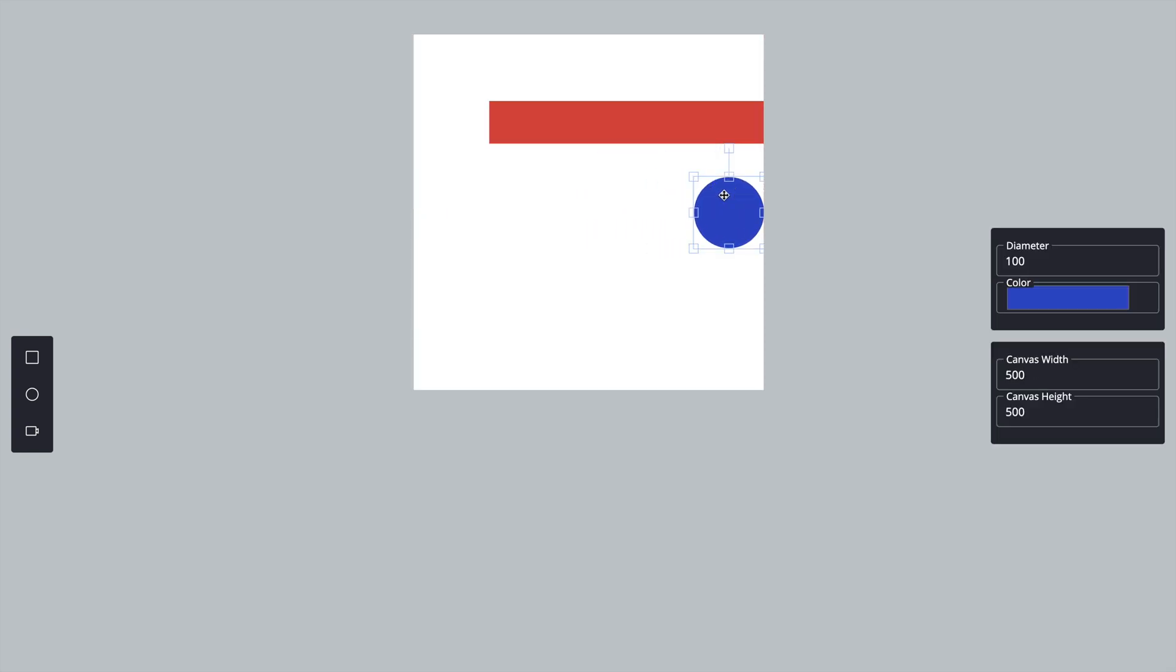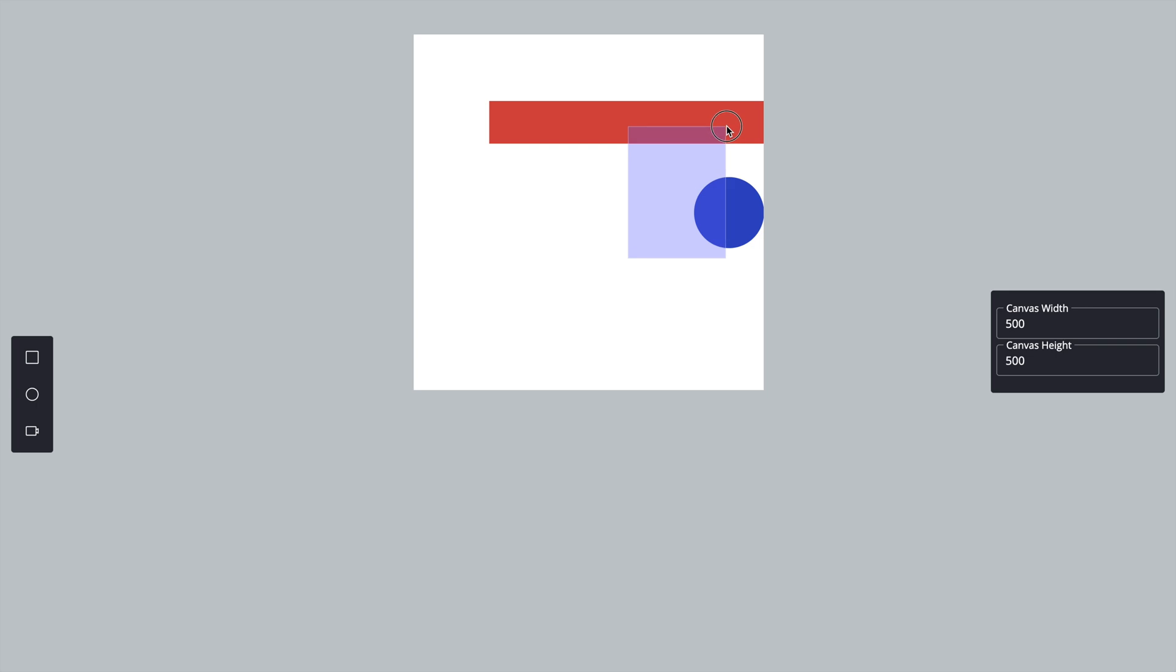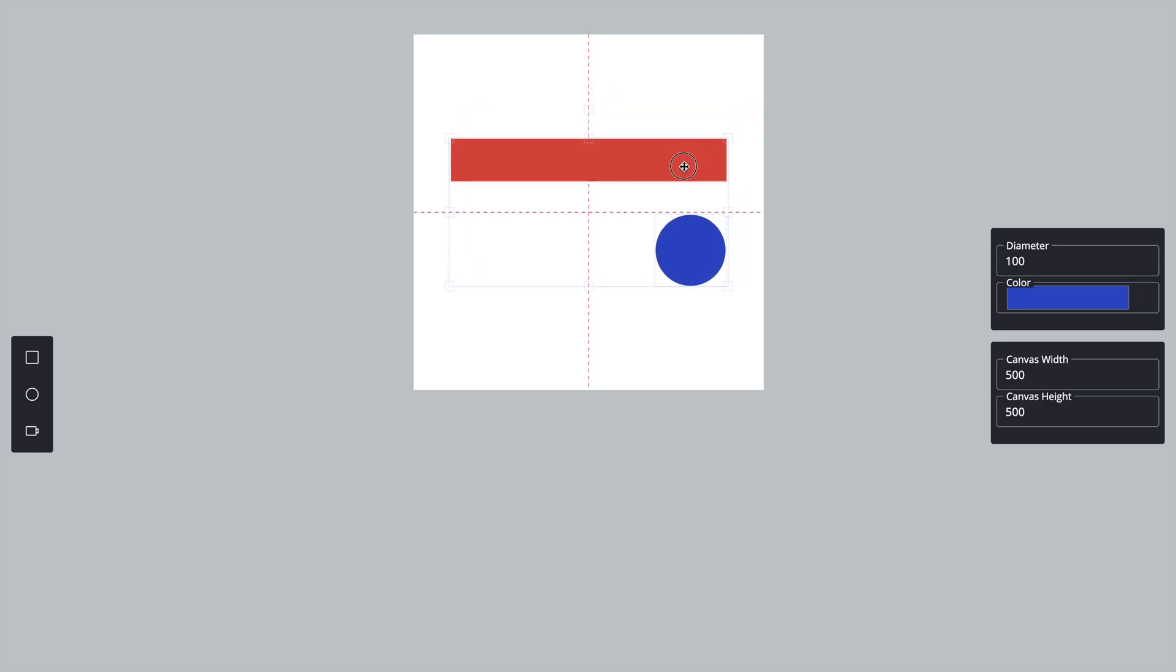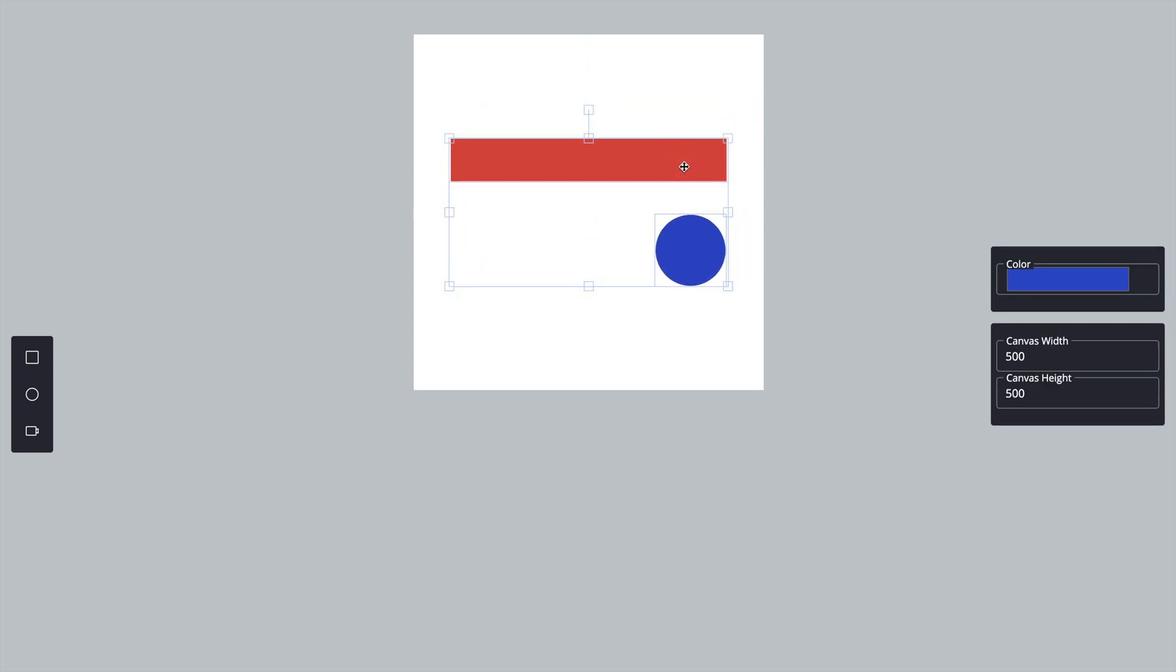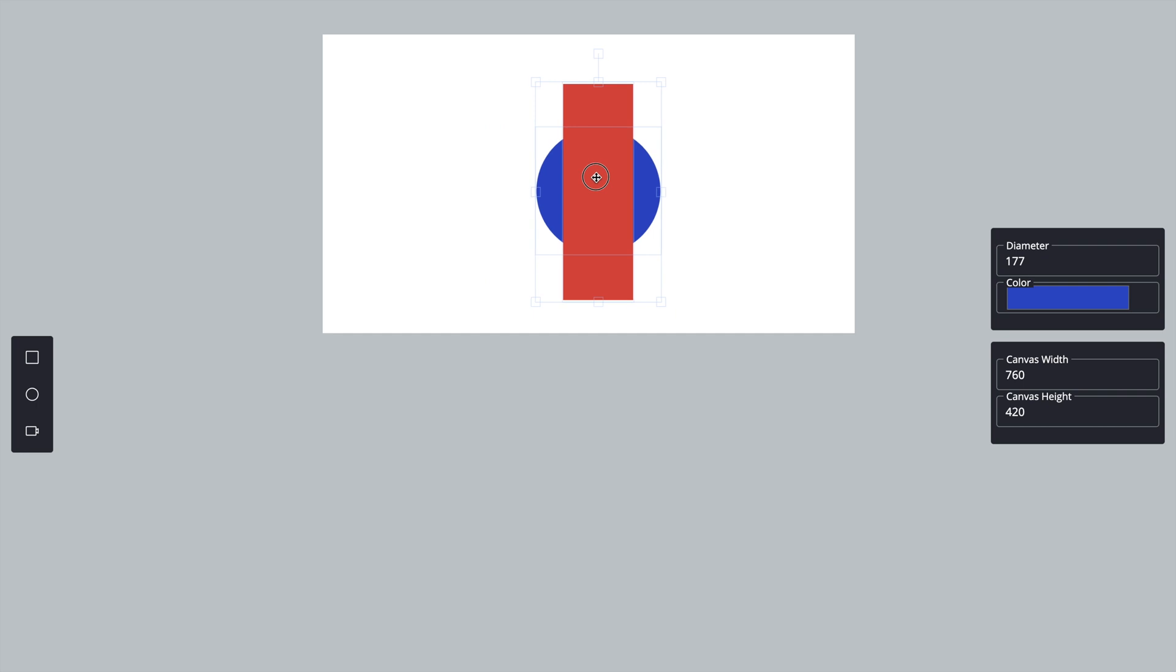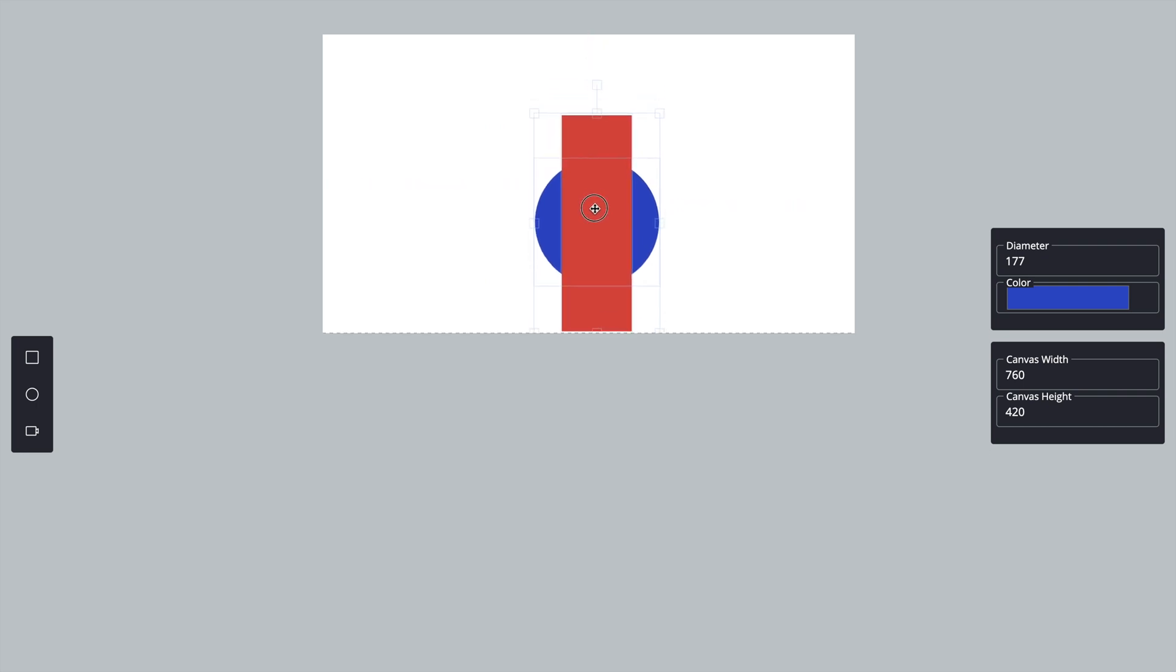Today, we are taking it a step further by creating a function that helps snap elements to the edges and center of the canvas. This feature will make your canvas more user-friendly by automatically aligning objects as you move them around.